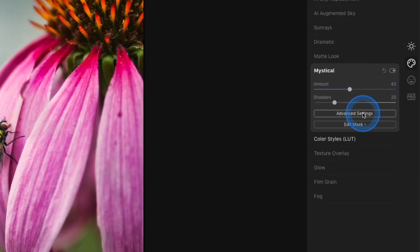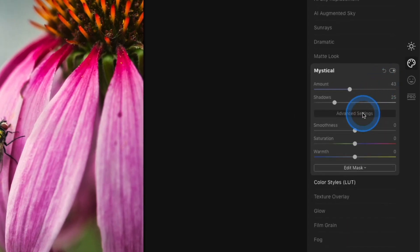There are also some advanced settings. You can play around with those to change the overall look. I tend to just keep it as is and not really mess with those, but they're there if you want to play with them.